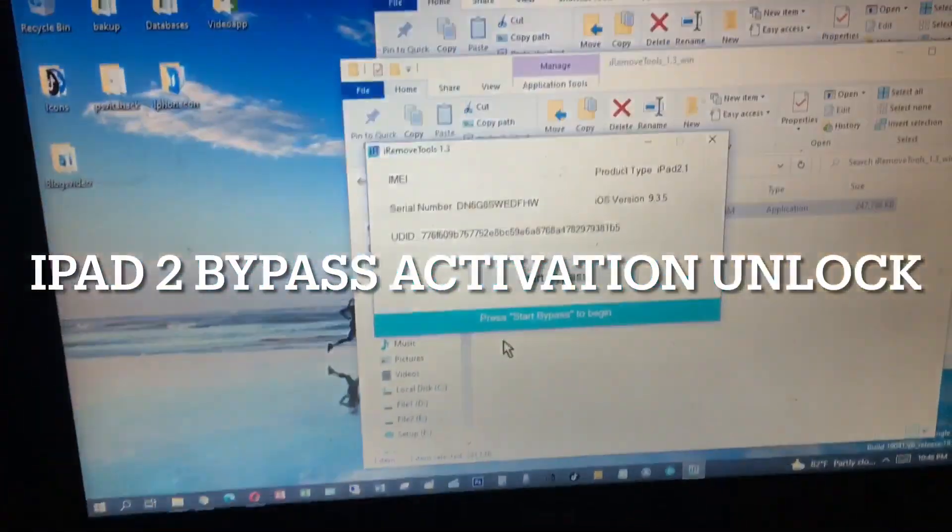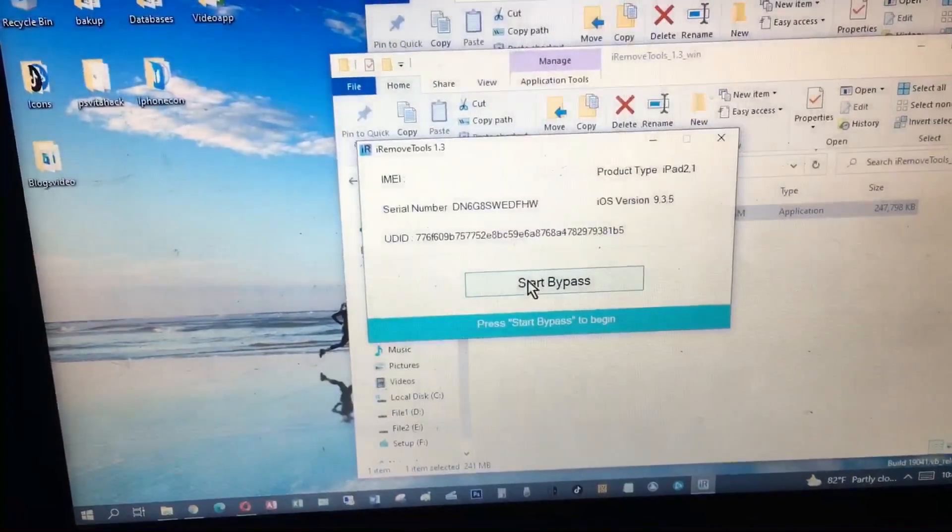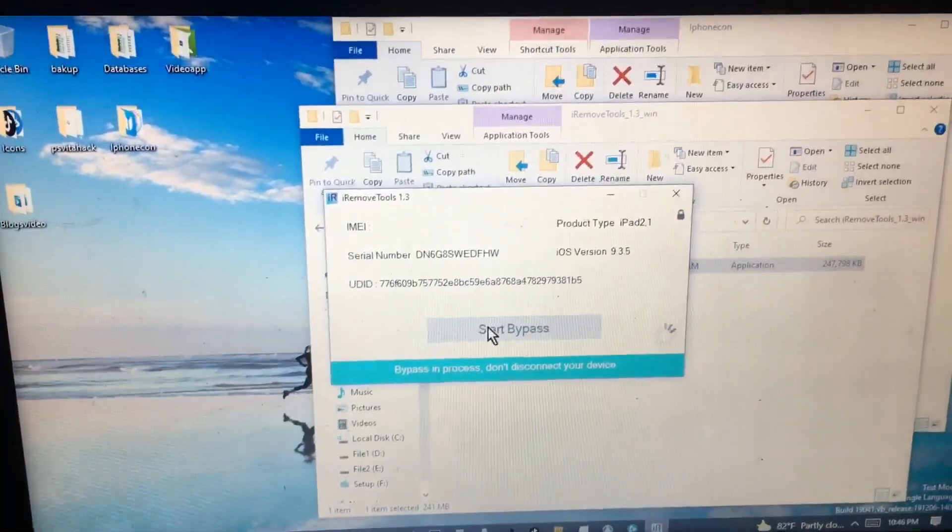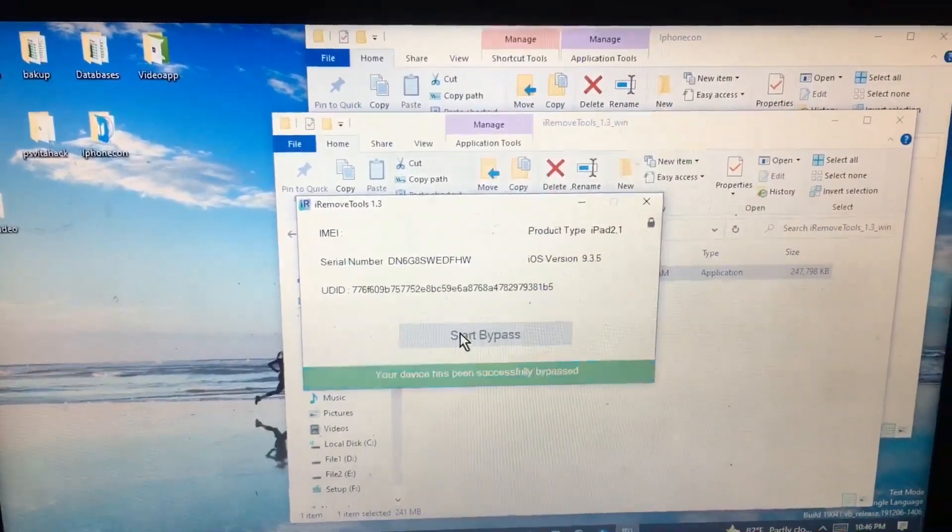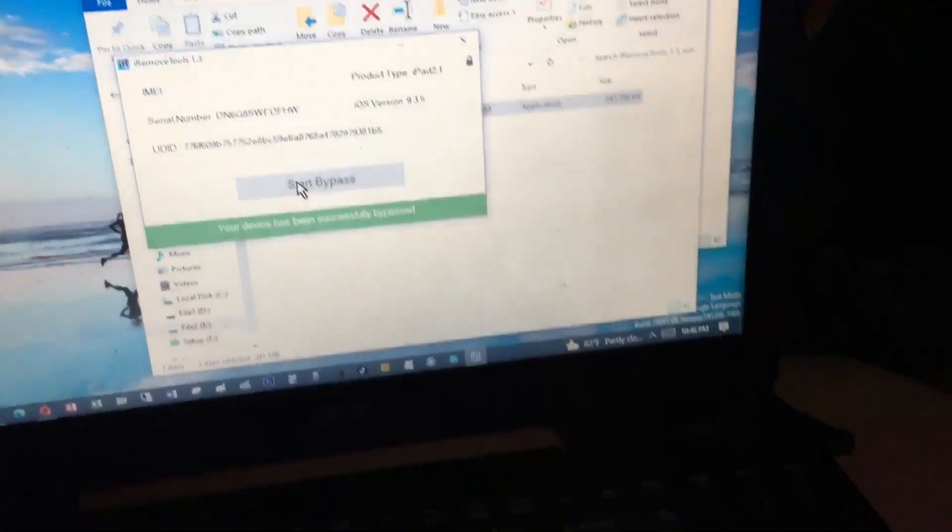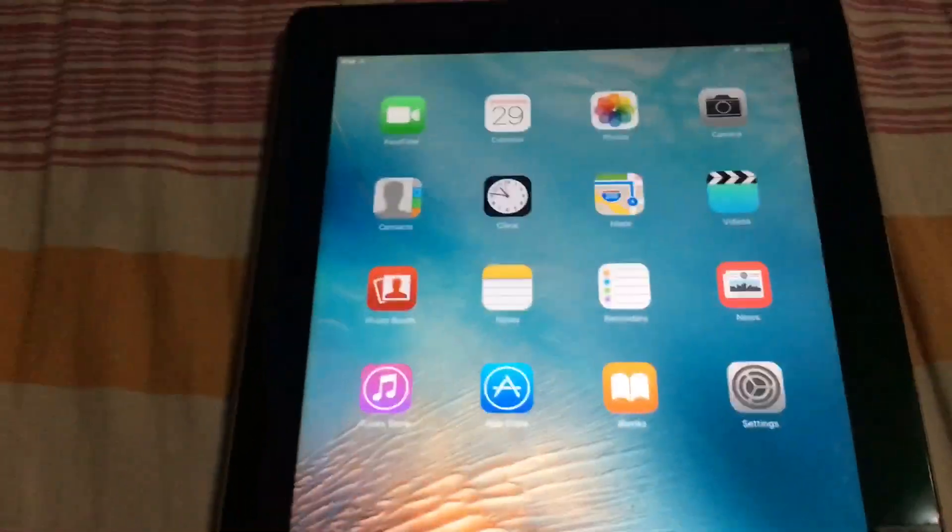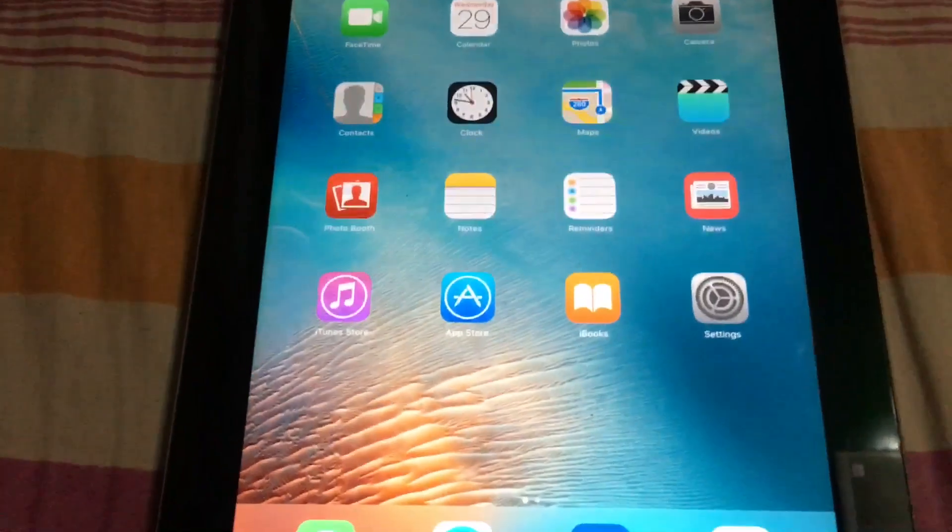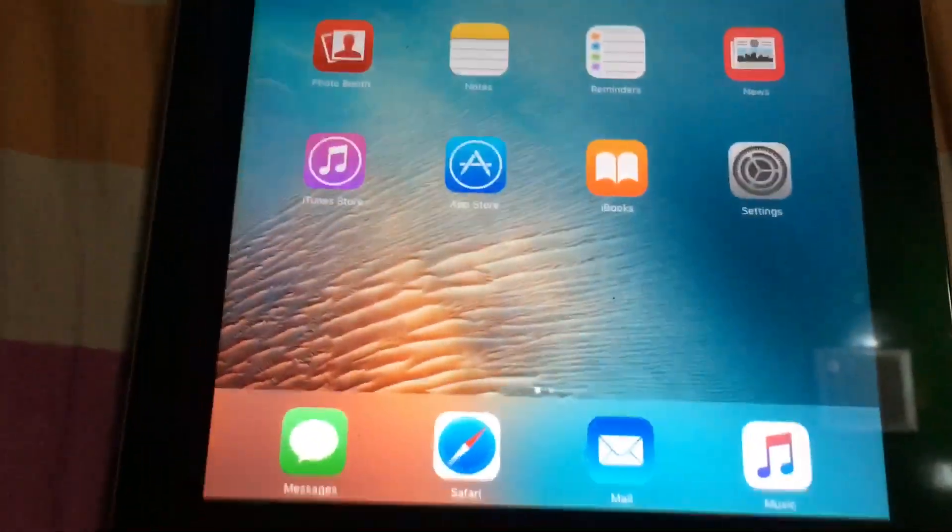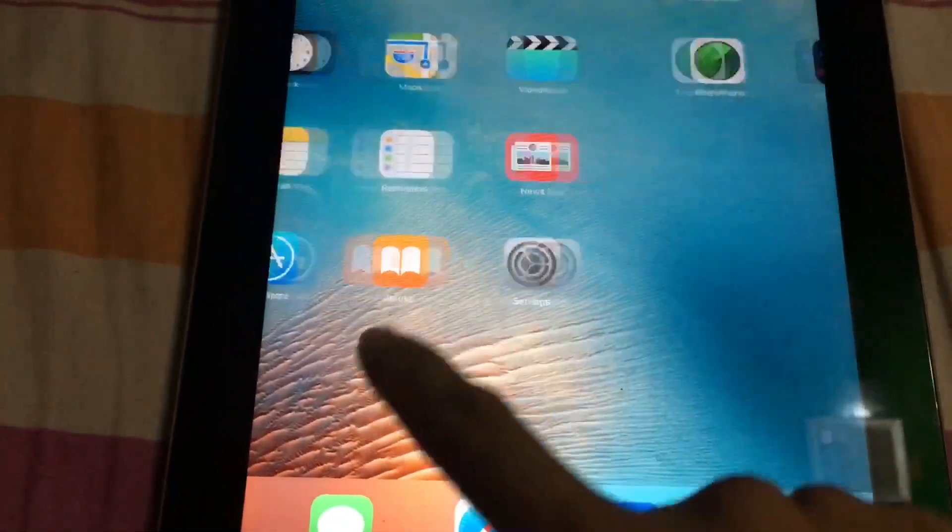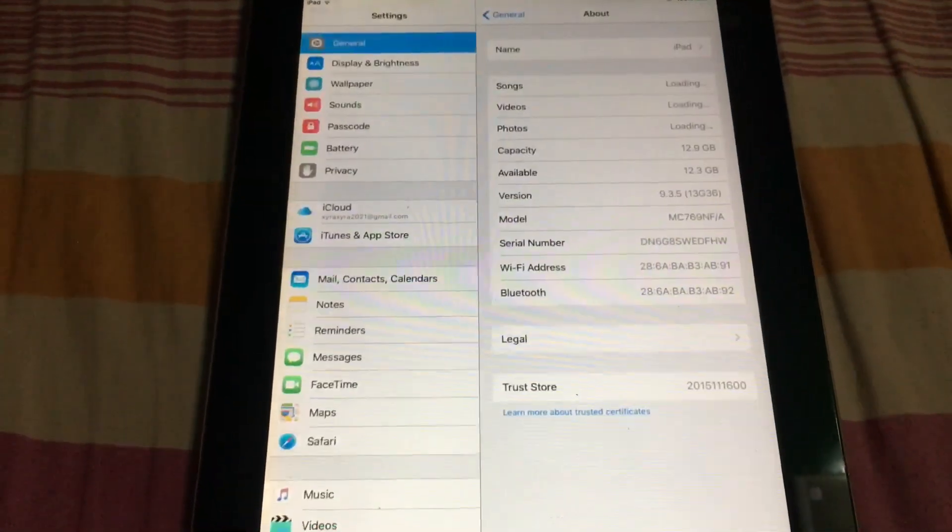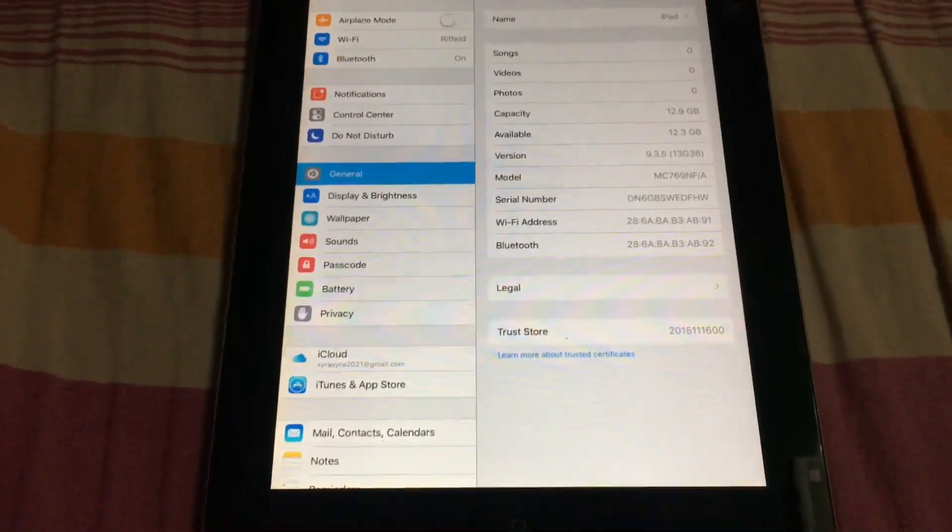Plug the USB from your PC to your iPad 2 and click start bypass. When you click start bypass, it will go directly to your iPad 2 version 9.3.5, and now it works. You can see I bypassed it using the tool.